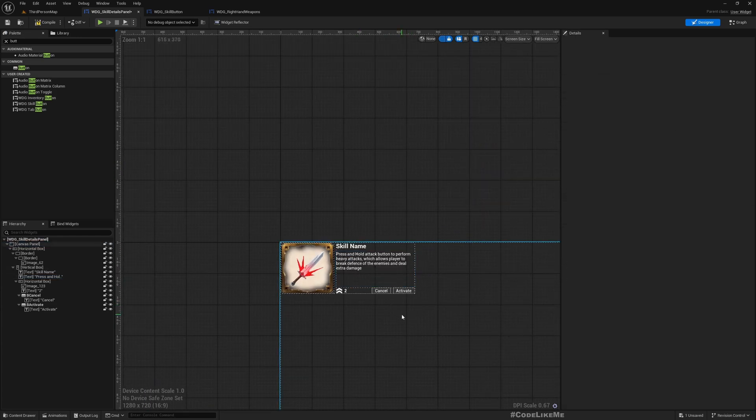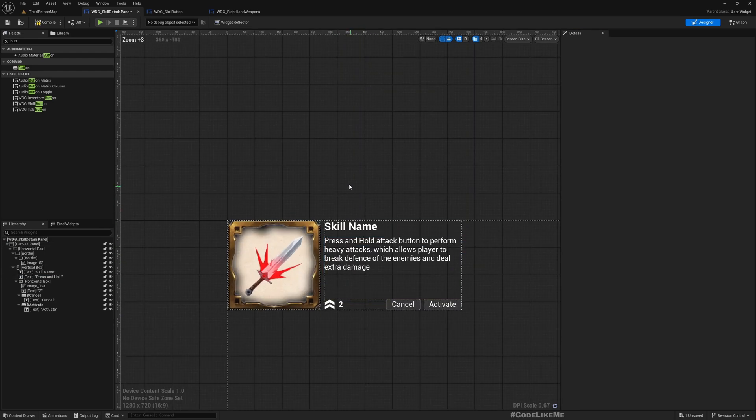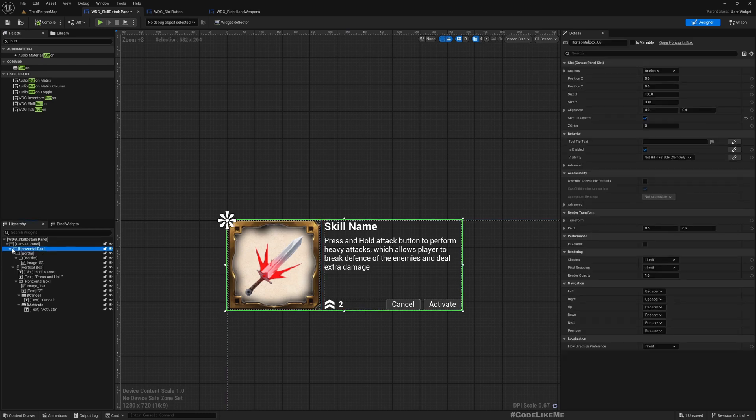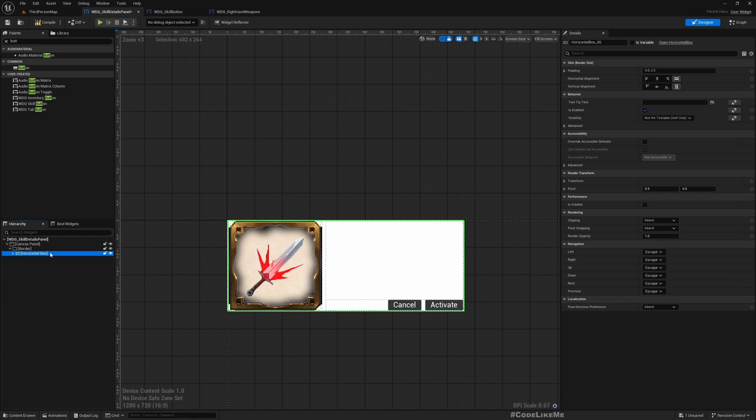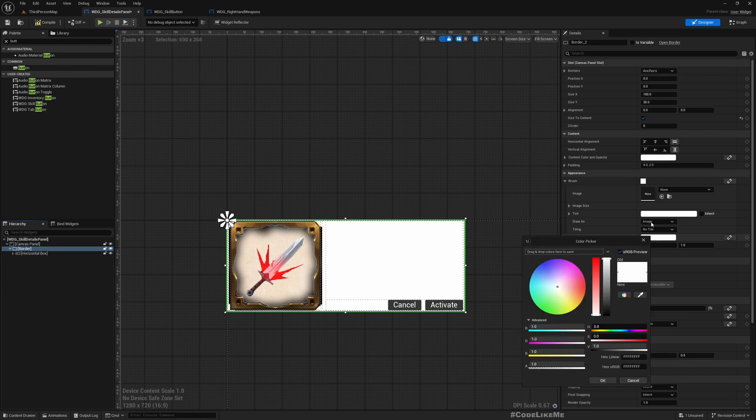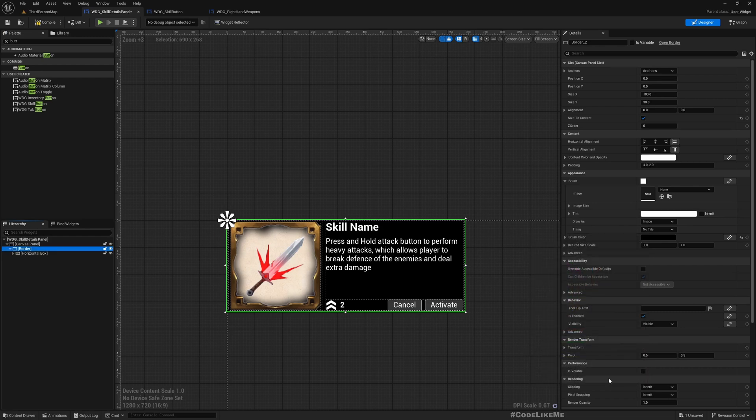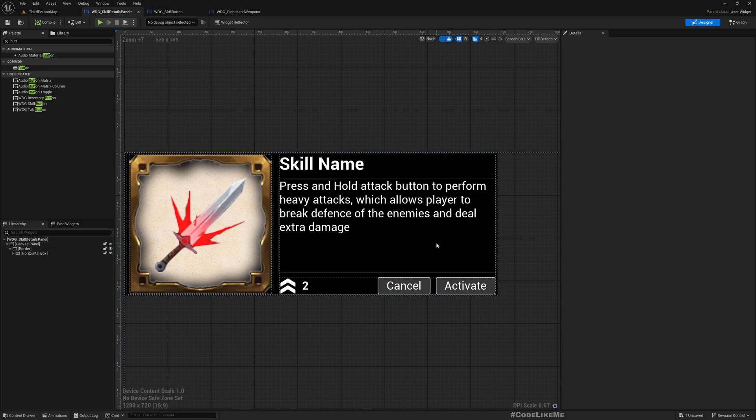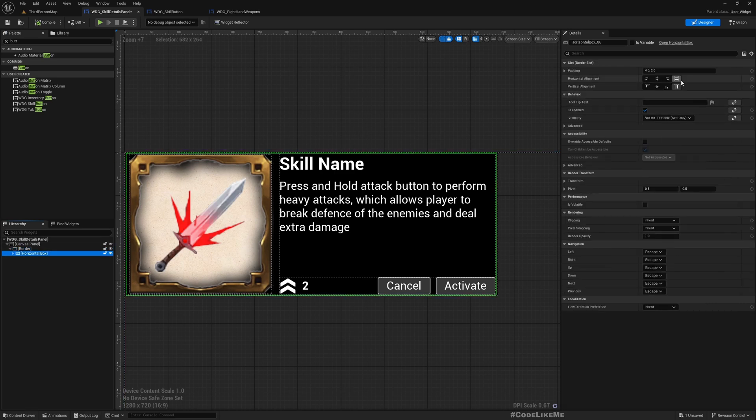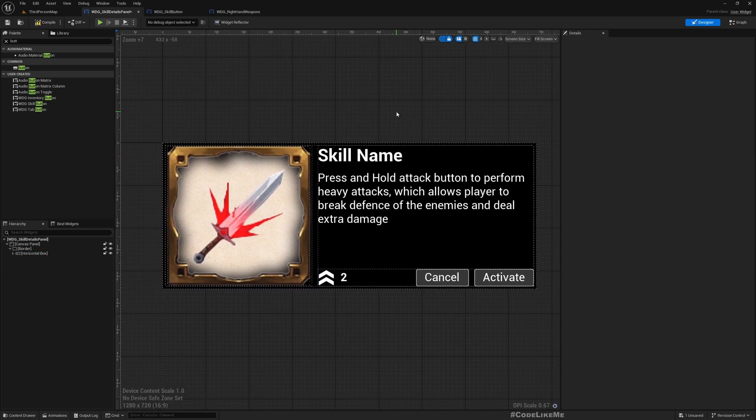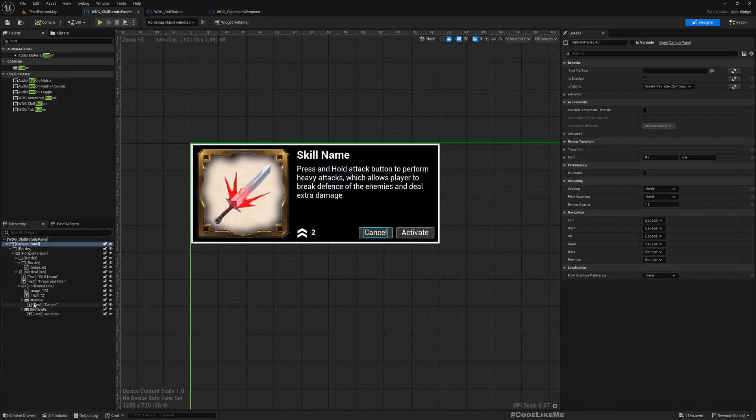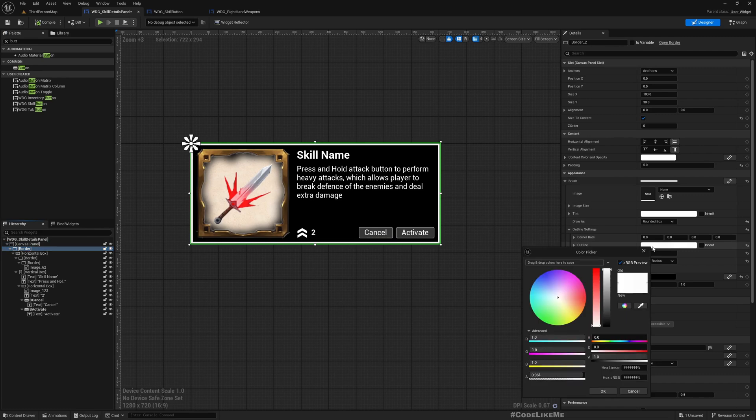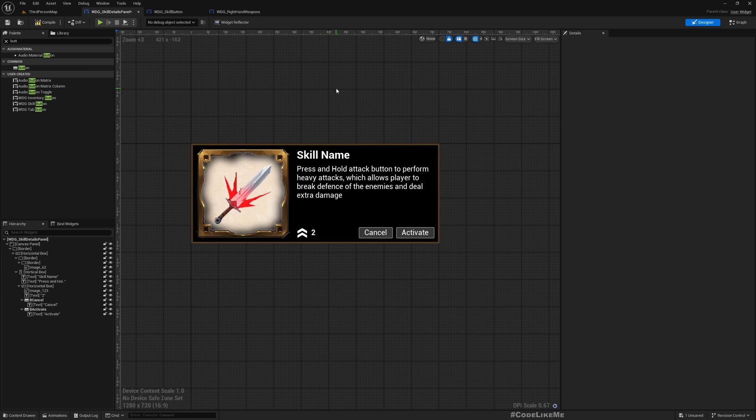Now here is the window that shows the details about the skill. Maybe this entire thing should have some background, so let's wrap this with another border. Push us to the edge. All right, so I added some outline to this border. Maybe we should use the same color as here.